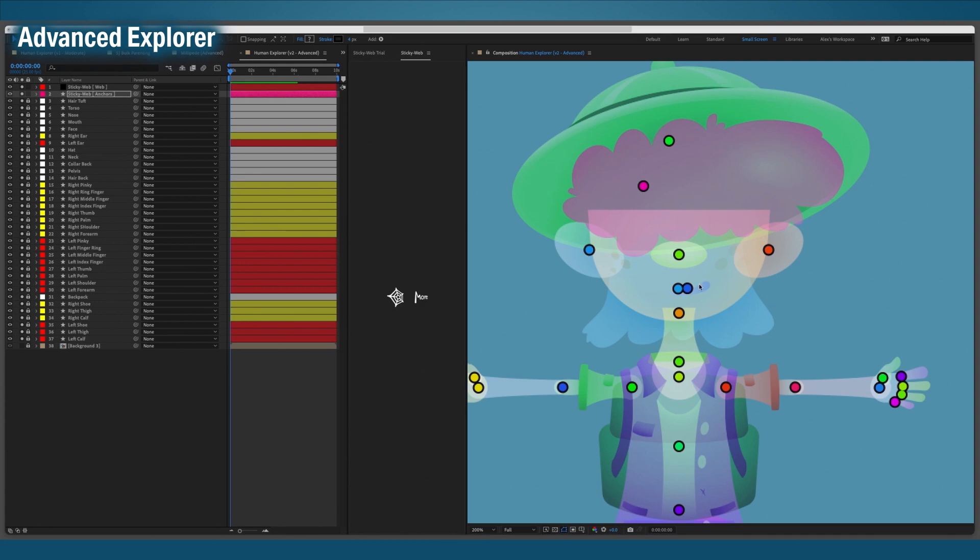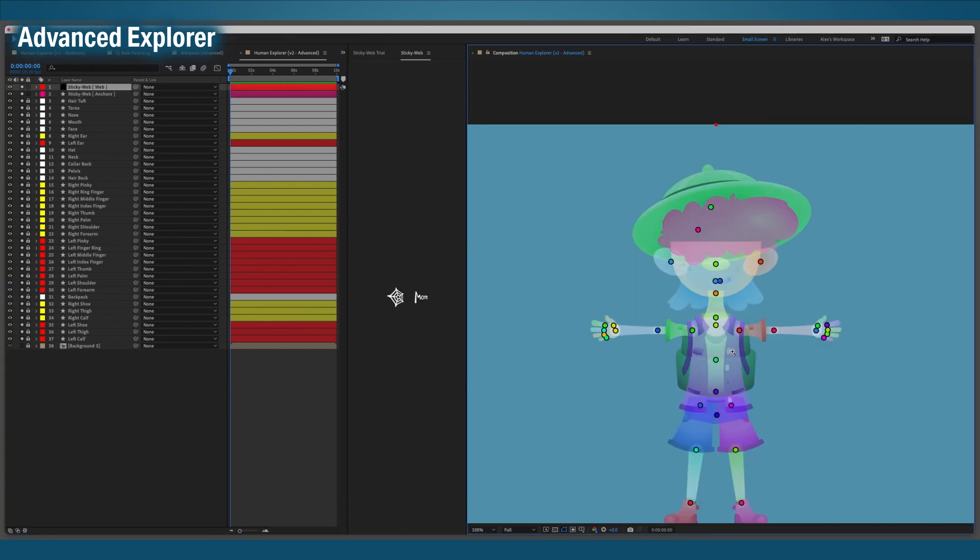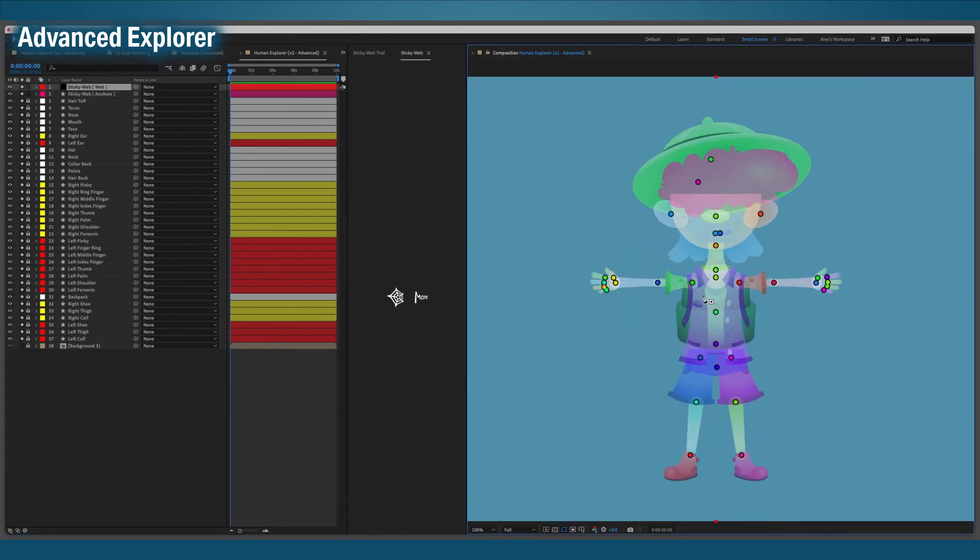Okay, time to parent. Since the arms are fiddly, I'll start with them. I'll web up the left arm, including the fingers and the thumb. I'll also knock out the left leg.